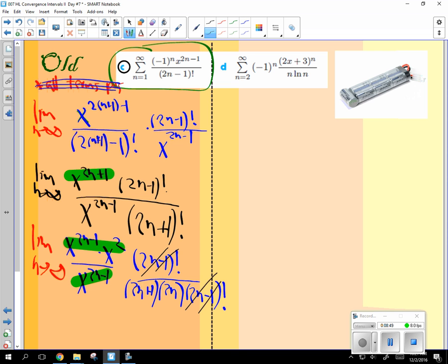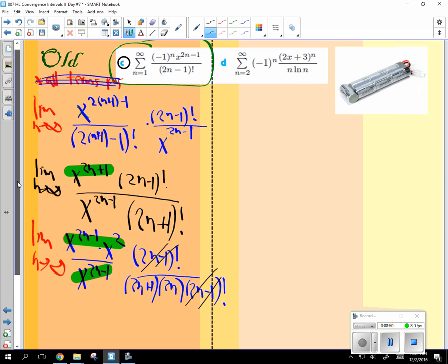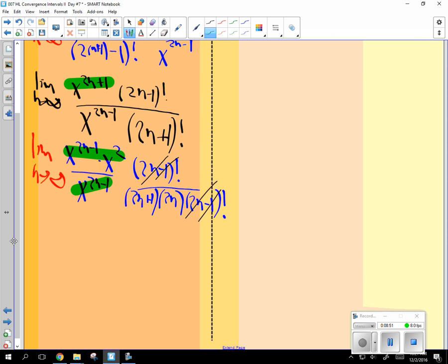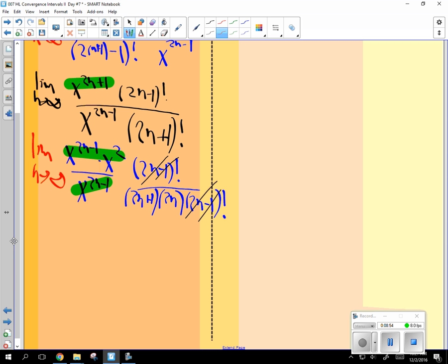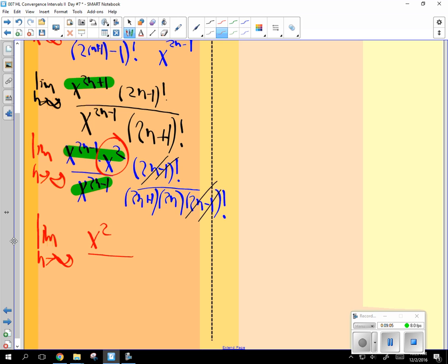All right. You're actually going to like this answer. Something really wonderful happens next. Limit as n approaches infinity of everything canceled here except for this x squared in the top. And in the bottom, 2n plus 1, 2n.